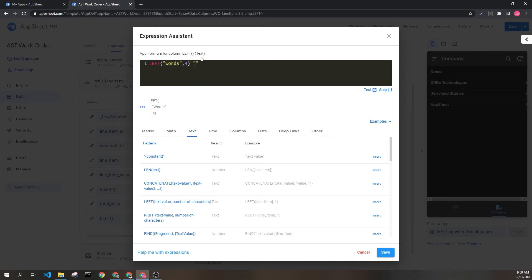Therefore, this would return capital W O R D, which are the four left most characters in the text value provided.